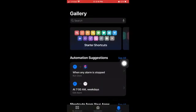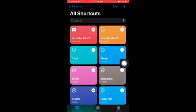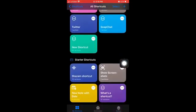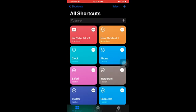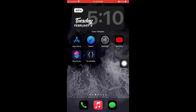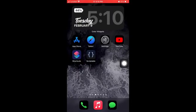And now, when you go to shortcuts, and you click on the bottom left, you should see it right there, the very first square, YouTube PIP V3. That's how you know you did it right.